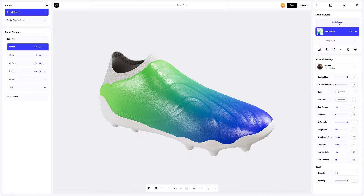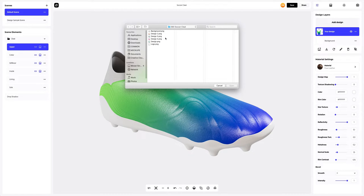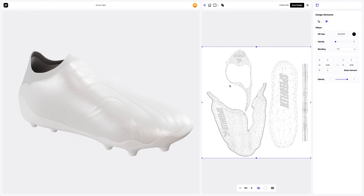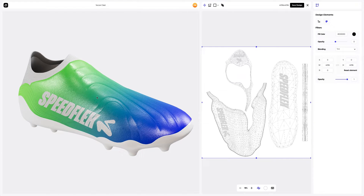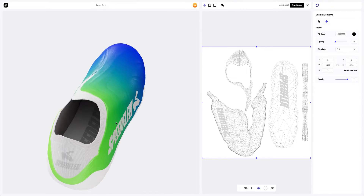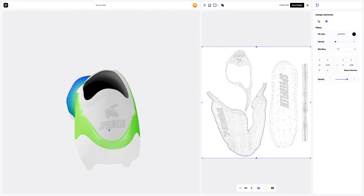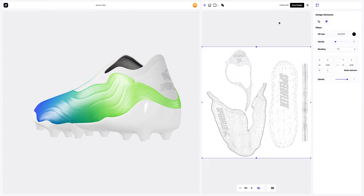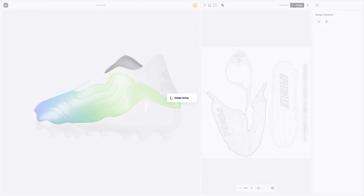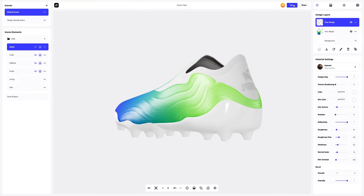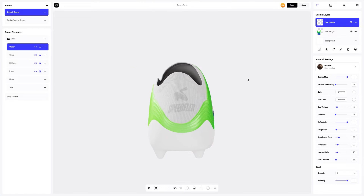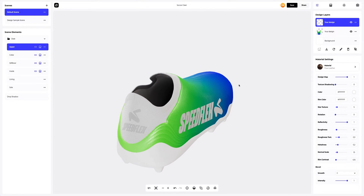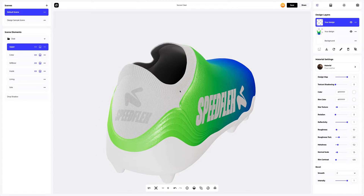Now we will add the client's logo to the soccer cleat. Clicking again on the Add Design button at the Design Layers panel. The design we prepared perfectly fits into the right spots on the UV map. Saving our design again. We've added the branding to the soccer cleat mockup. Next, we will set up the colors of the rest of the parts of the soccer cleat model.